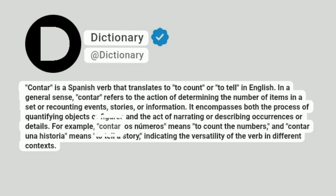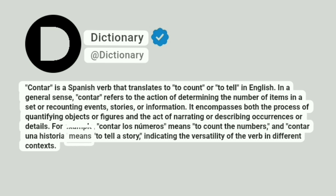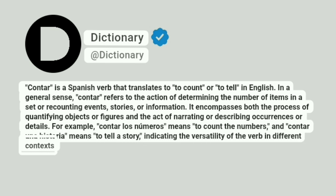For example, contar los números means 'to count the numbers,' and contar una historia means 'to tell a story,' indicating the versatility of the verb in different contexts.